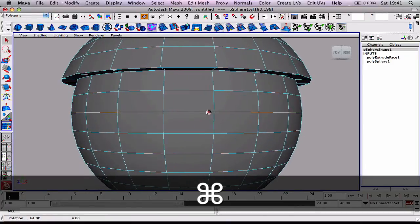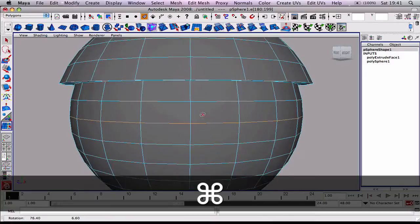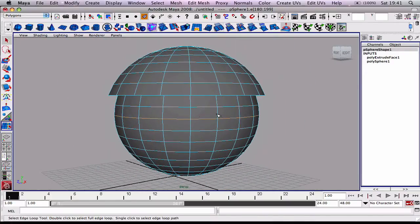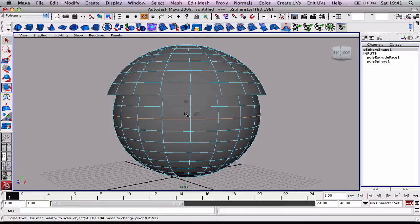It selects all the edges in a row. Remember edges are exactly the same as faces. You can do more or less all the same things.